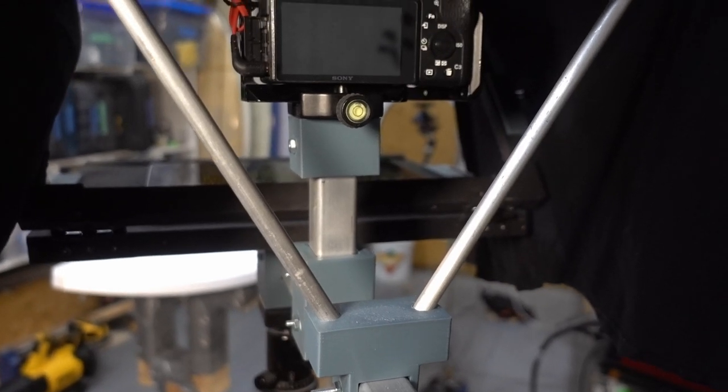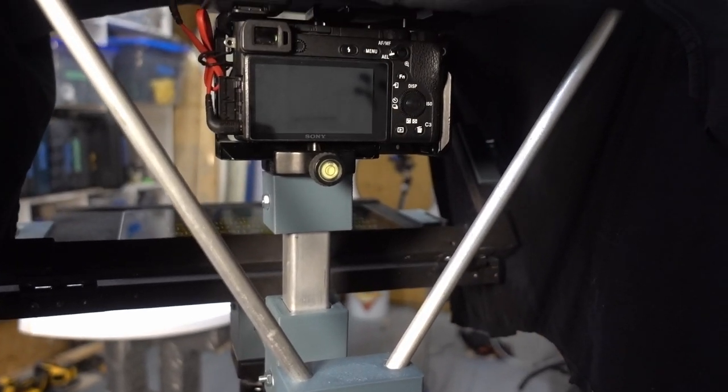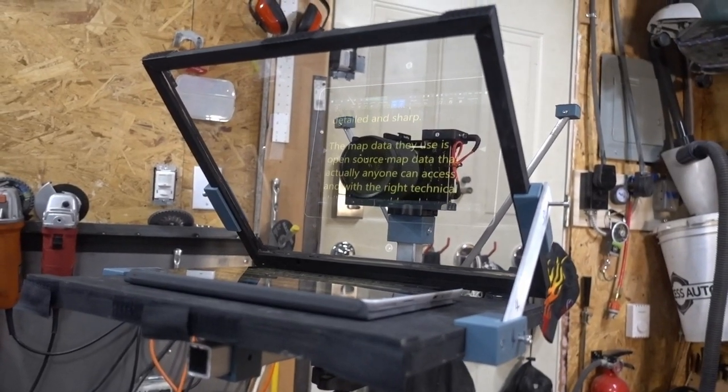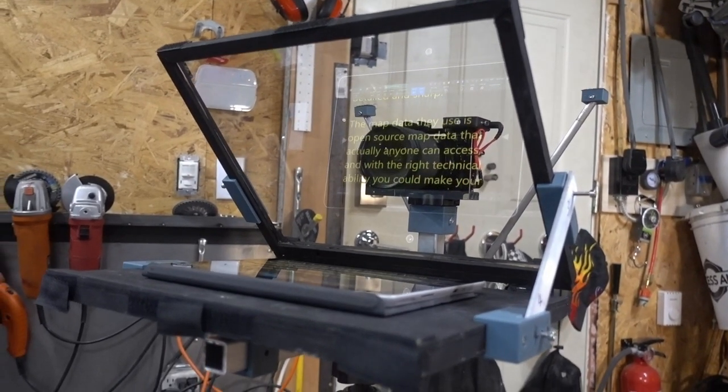This is really important, as without it, it's really hard to see the text on the teleprompter glass.